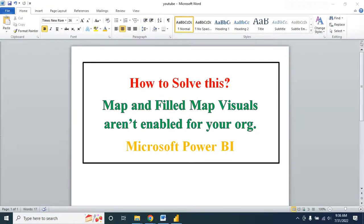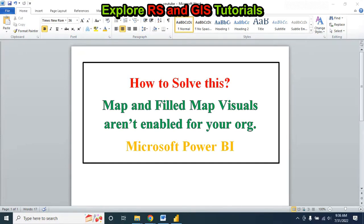Hello viewers, welcome back to my channel Explorer RS and GIS Tutorials. This is my new section where I upload Microsoft Power BI related tutorials. Today I will solve this problem: map and filled map visuals aren't enabled for your organization.